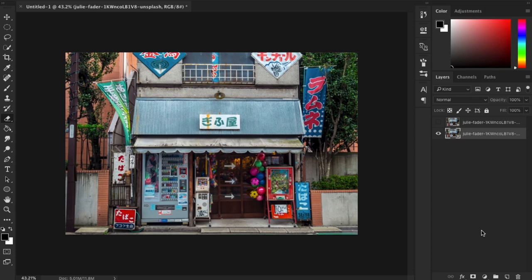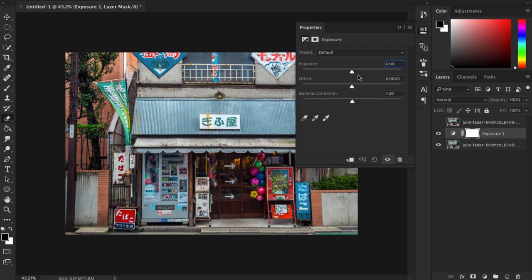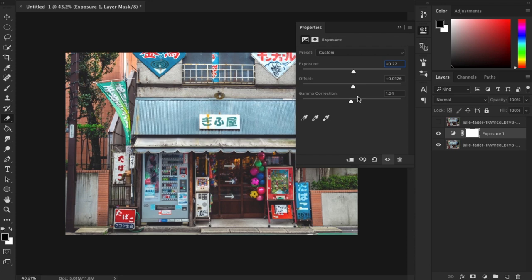In your layers panel below, click on the adjustment layer icon and select Exposure. Let's start increasing the exposure slider to about 0.22, and a little bit on the offset and the gamma correction. Let's decrease it to about 1.4.